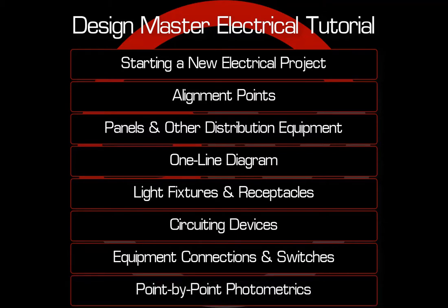If you'd like to follow along, links to the written tutorial and project files can be found in the description at the bottom of this page.